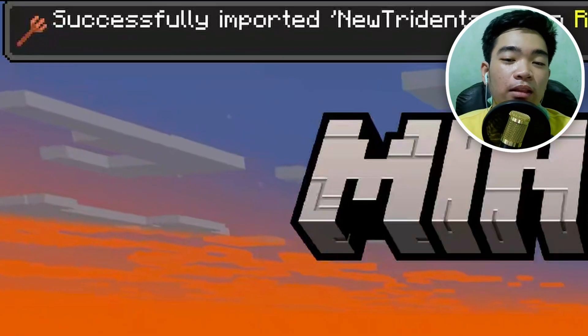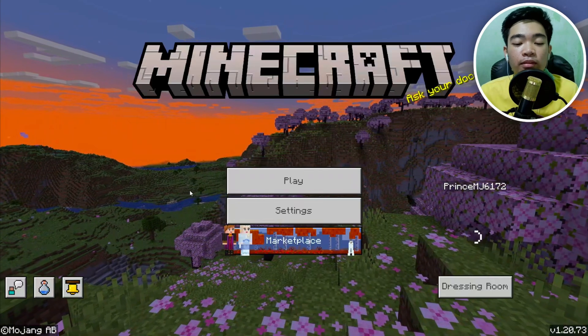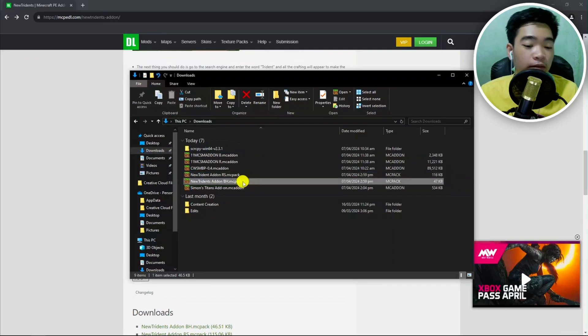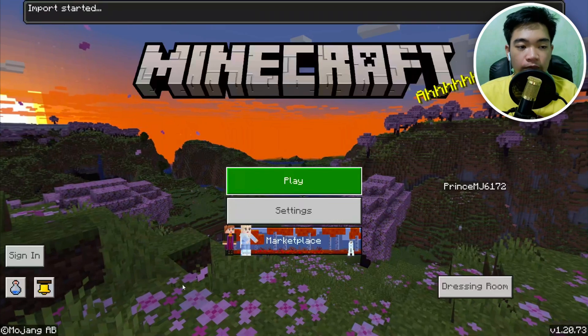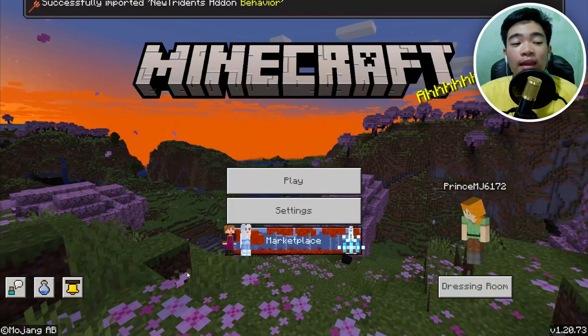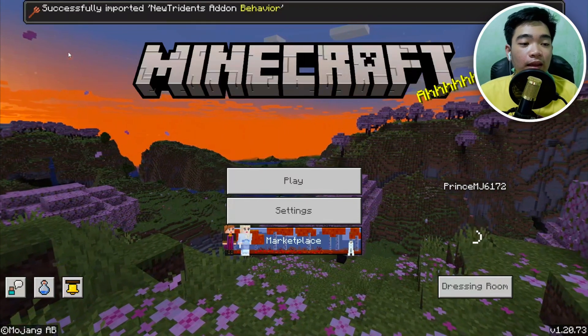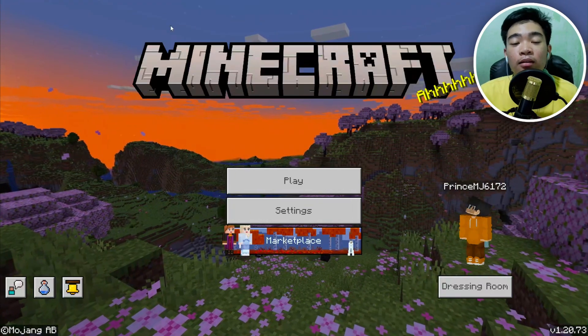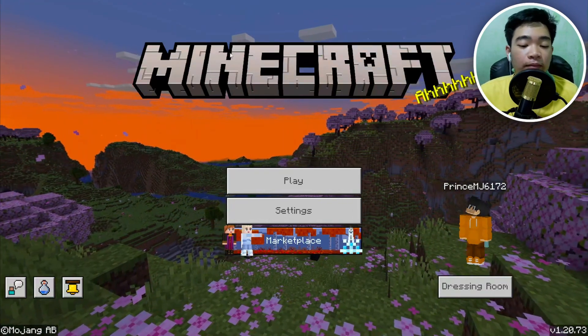It says 'successfully imported' — that's the add-on resources pack. Now exit Minecraft and then import the other pack, which is the behavior pack. Double-click it and it will do the same thing. It says 'import started' and then it successfully imported the New Tridents add-on behavior pack.